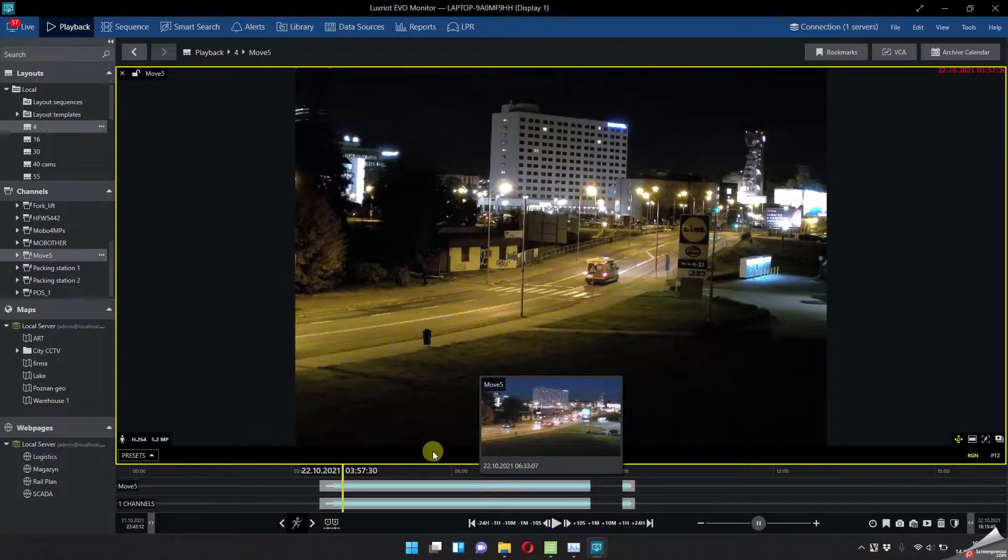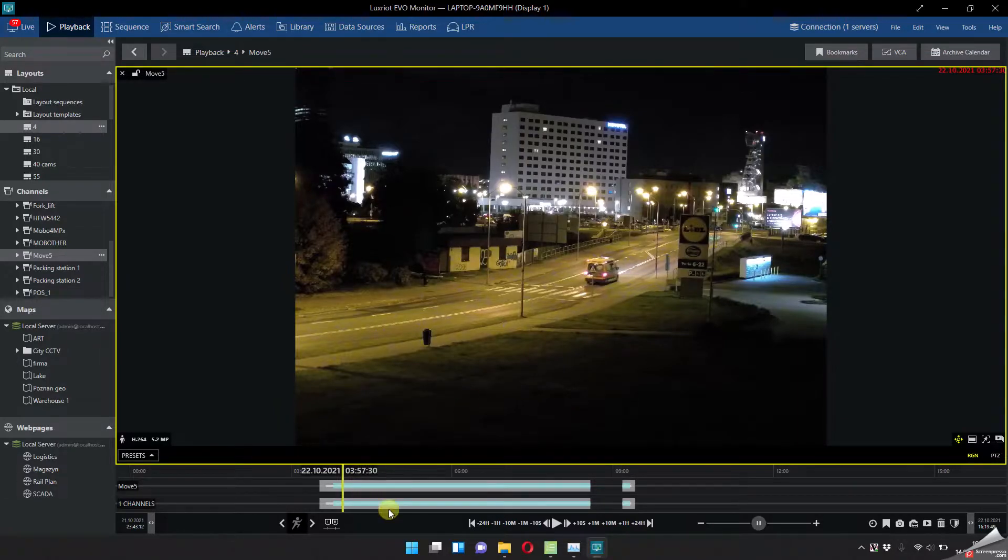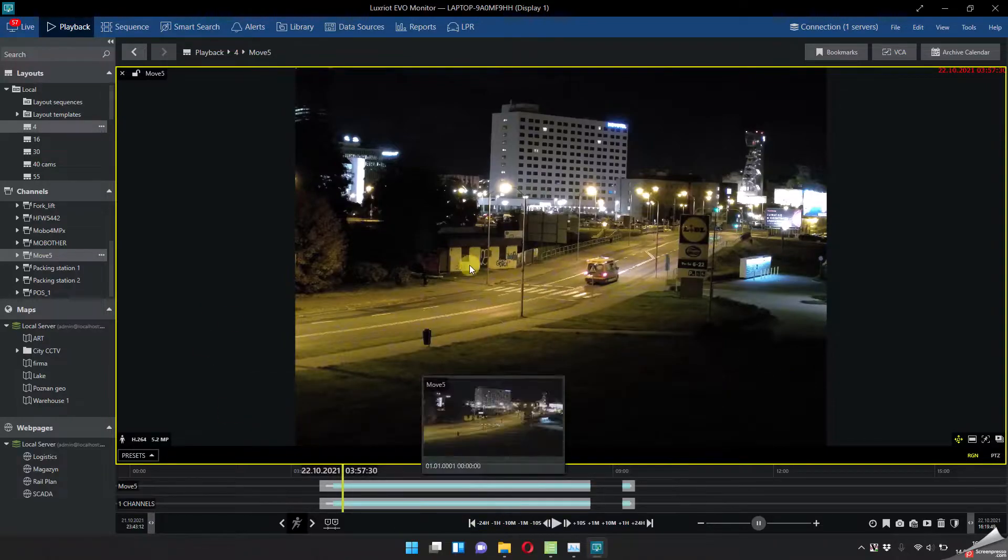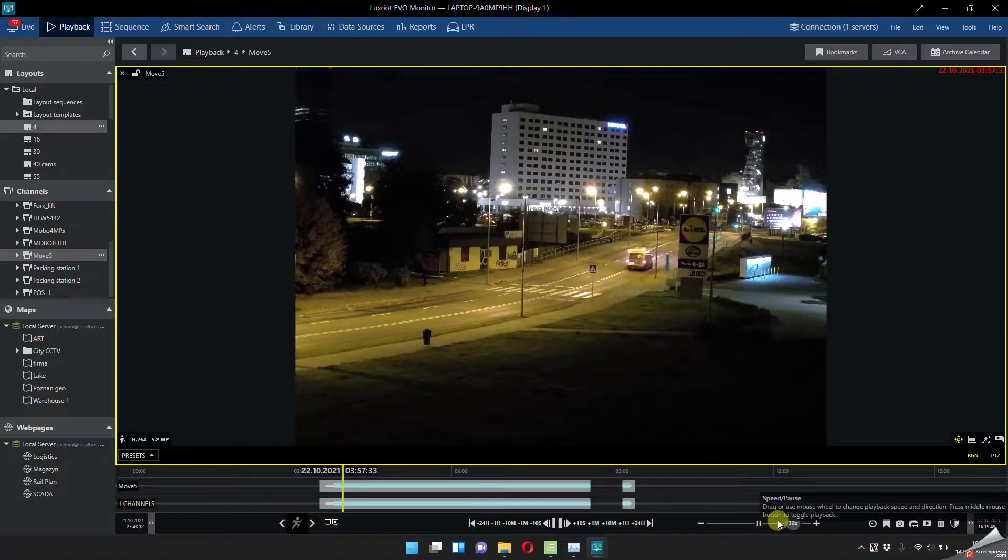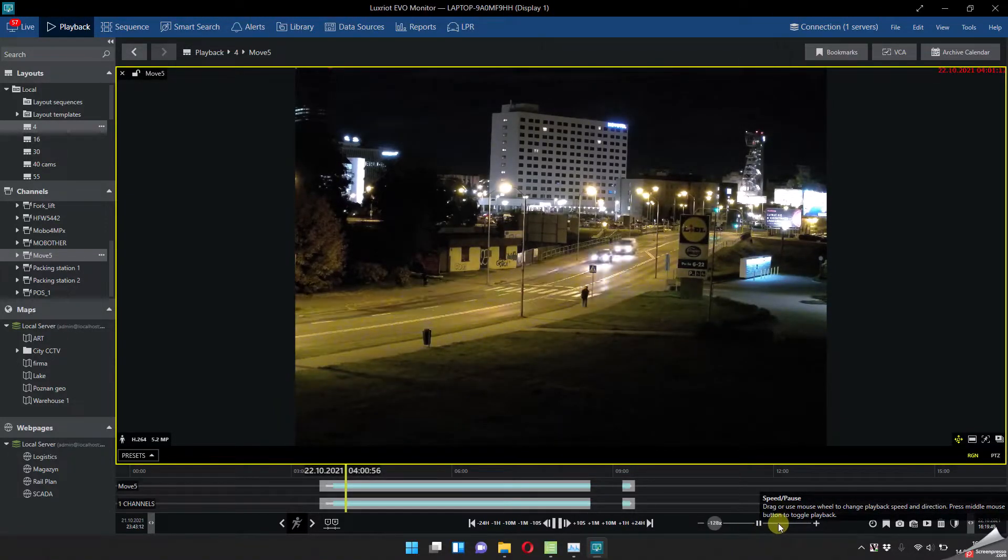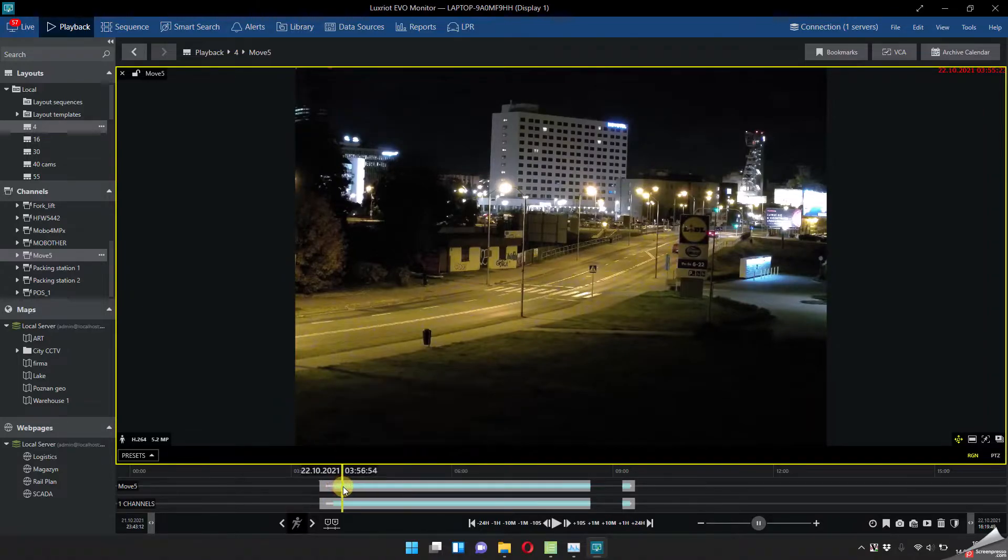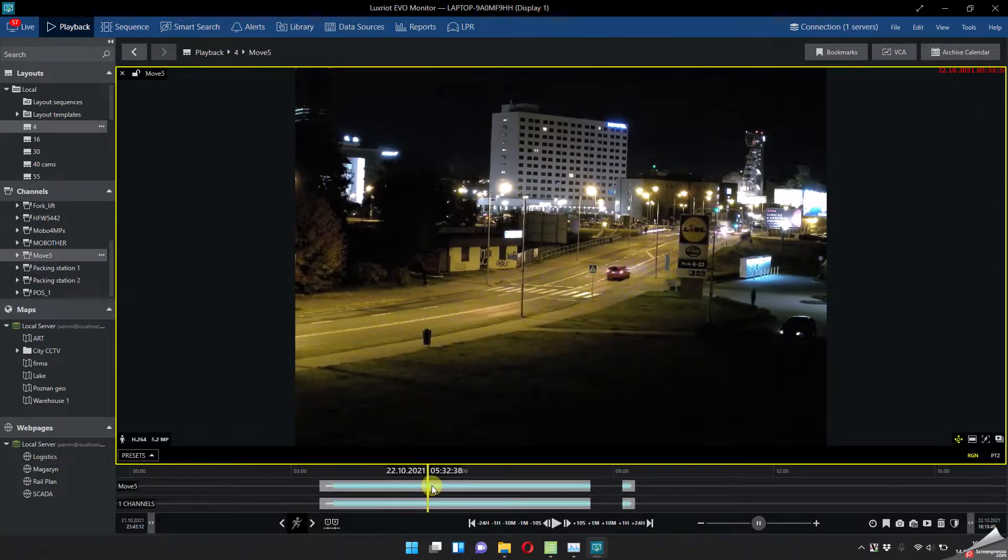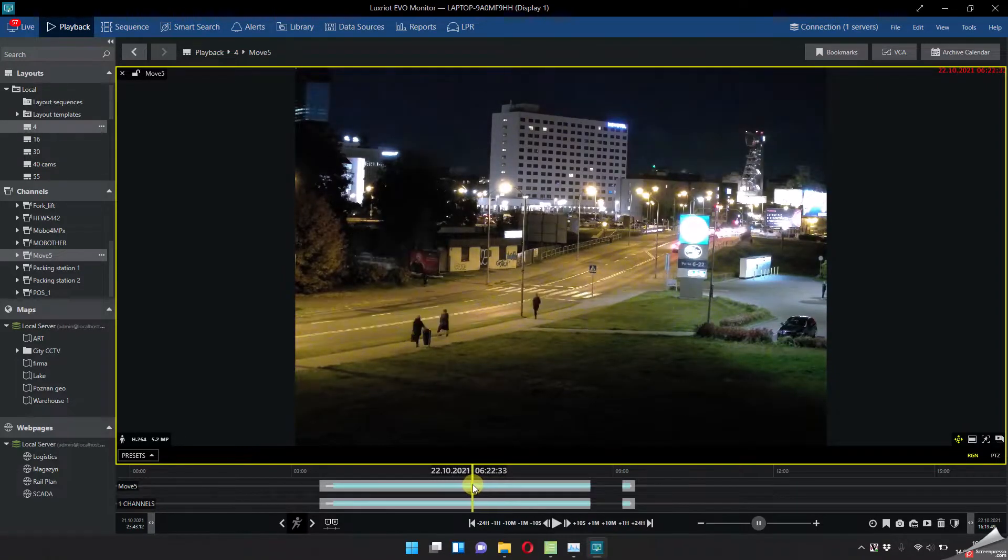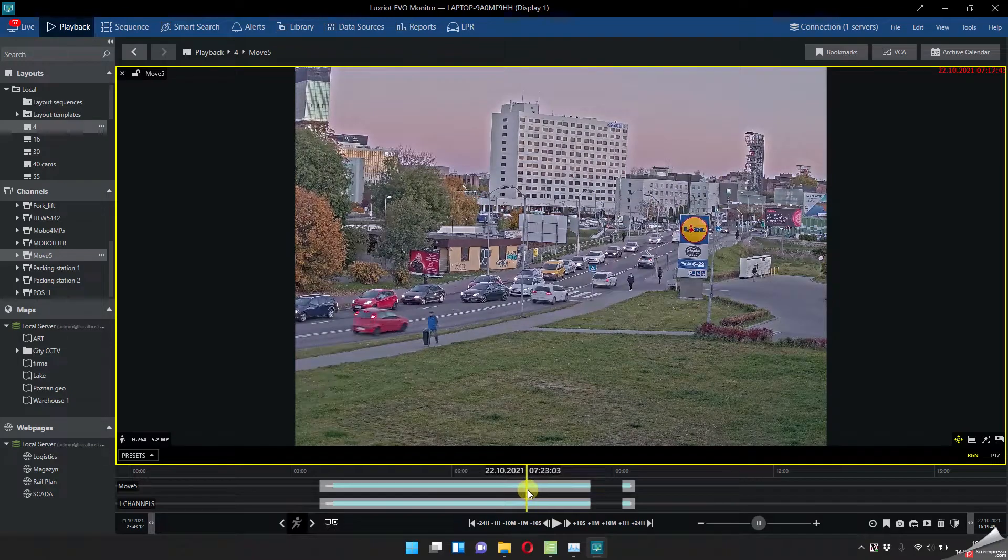What else I can show you, the really cool stuff, for example you want to quickly search the whole timeline and check for the changes. You don't need to use the speed up, of course you can do it, you can speed up the video like forward, backward, like 128x and look how smooth it works, but you can also just drag this yellow bar here. I just hope that my screen recording will show you how smooth it is.